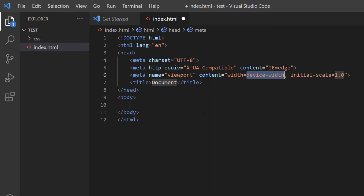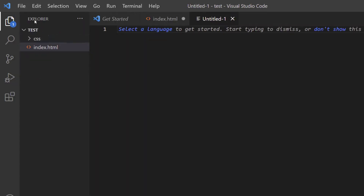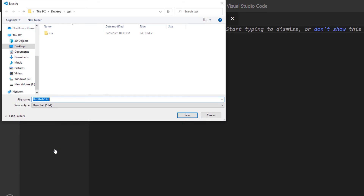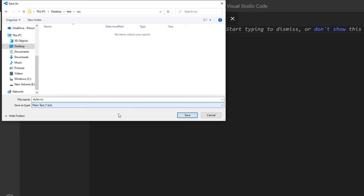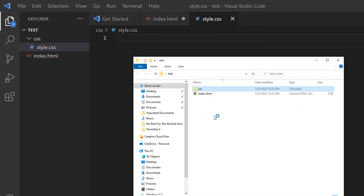Now I'm going to create my CSS file. I'll go to File, New File, then File, Save As, and name it style.css. Before I click Save I'll double-click on my CSS folder because I want to place it inside that folder. Now I'm inside the CSS folder — I'll click Save. You can see the HTML file in the root and the CSS file inside the CSS folder.